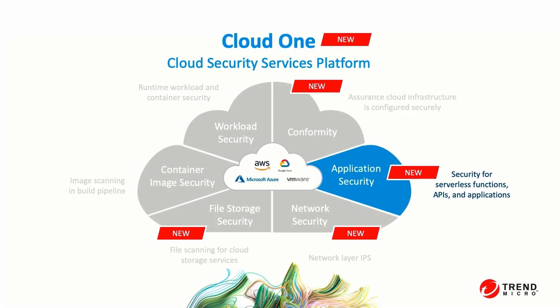In this video we'll show some of the advantages of Trend Micro's Cloud One cloud security services platform with respect to application security.